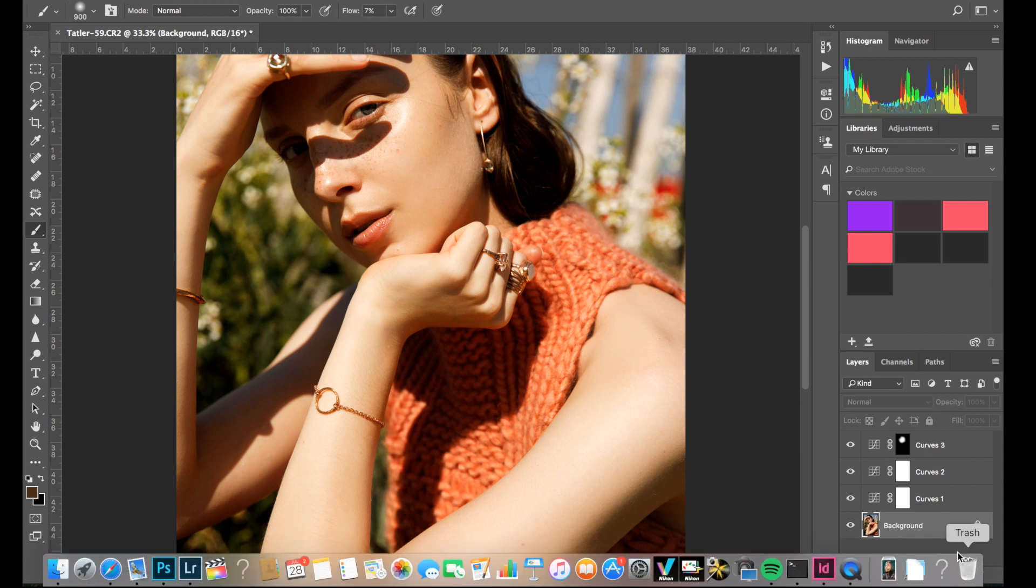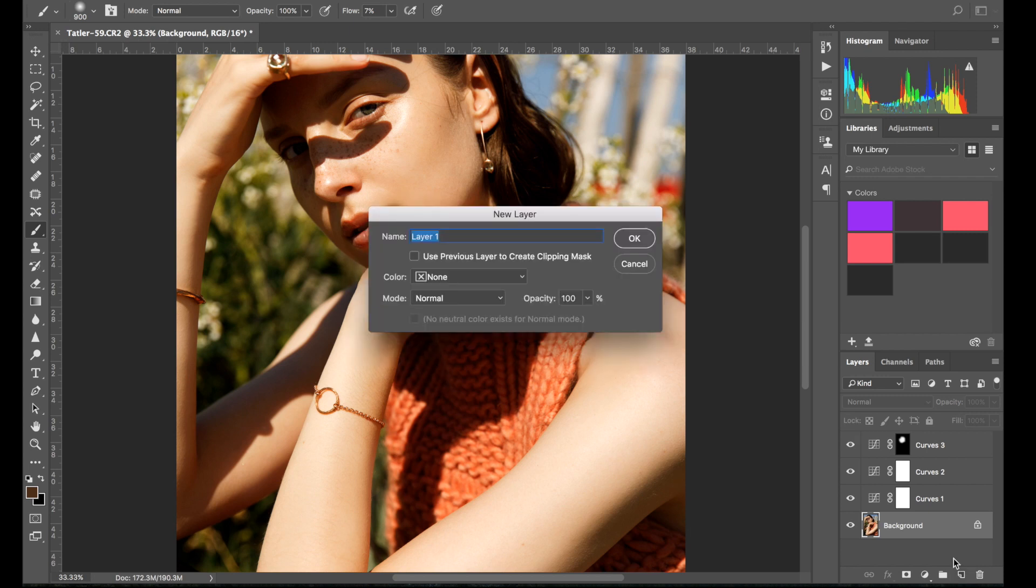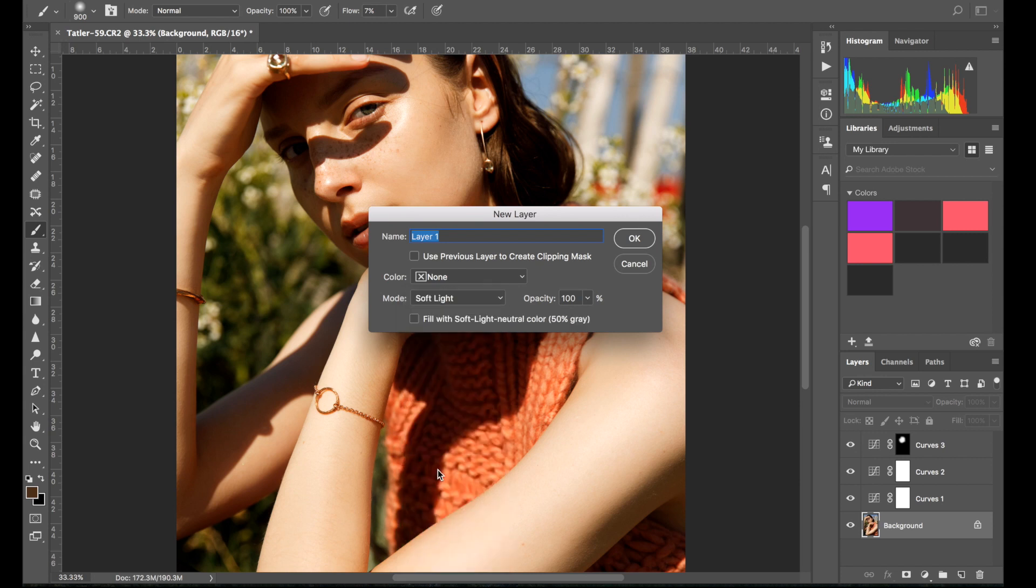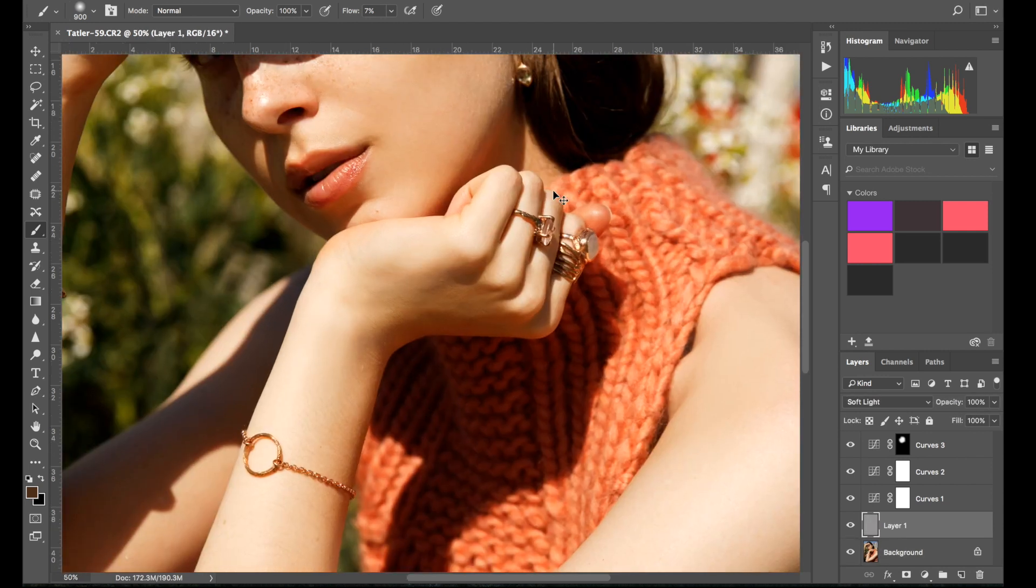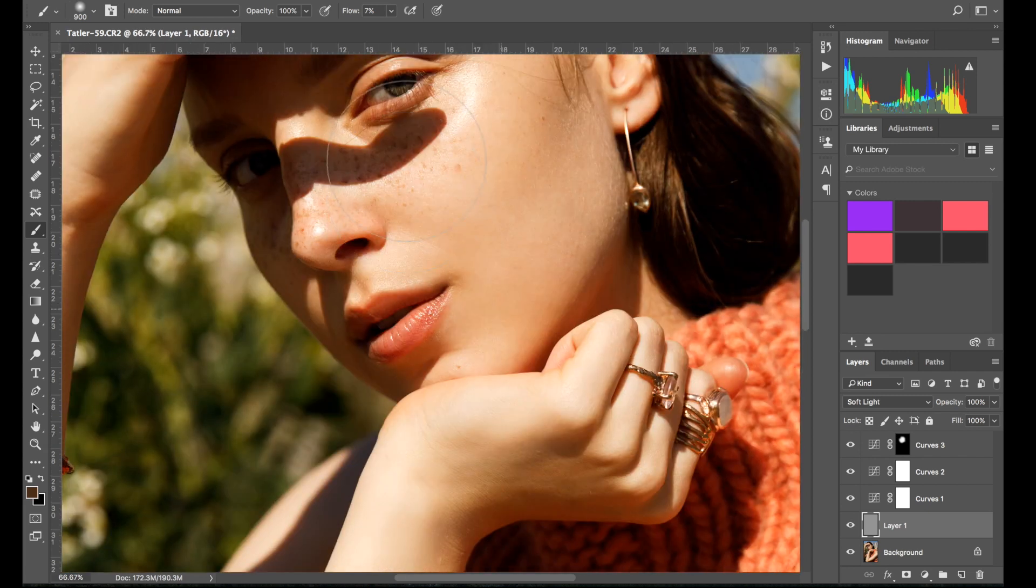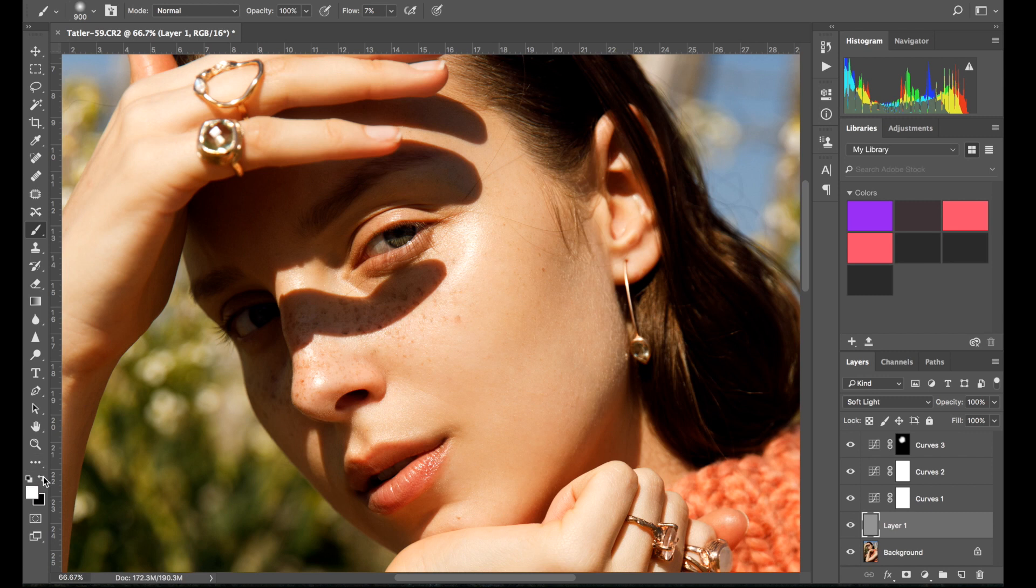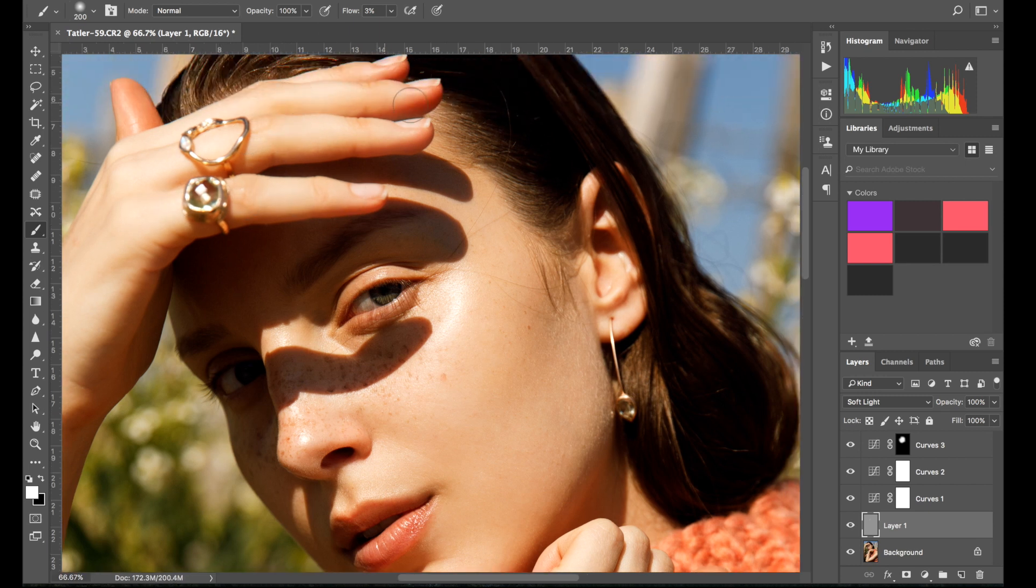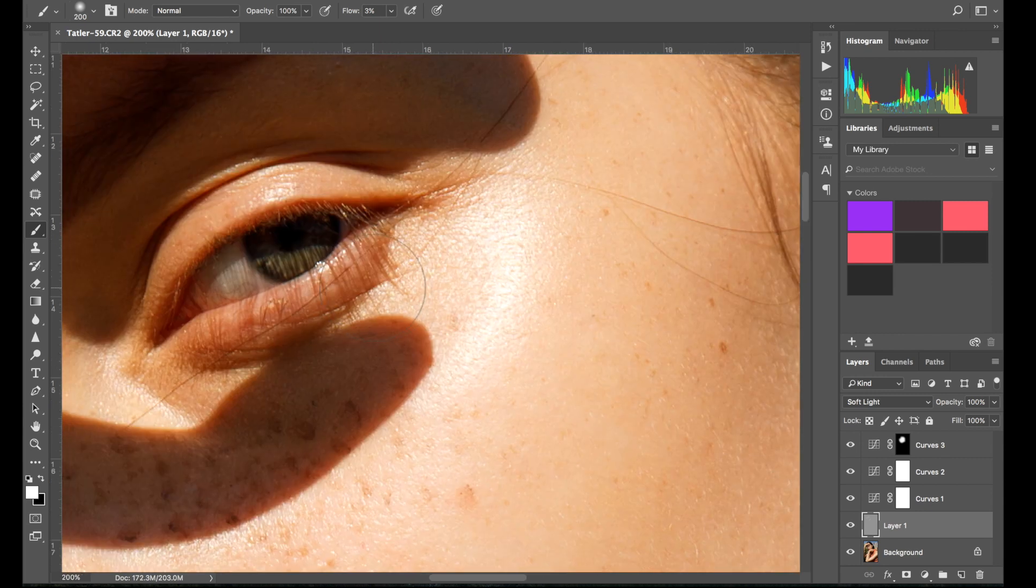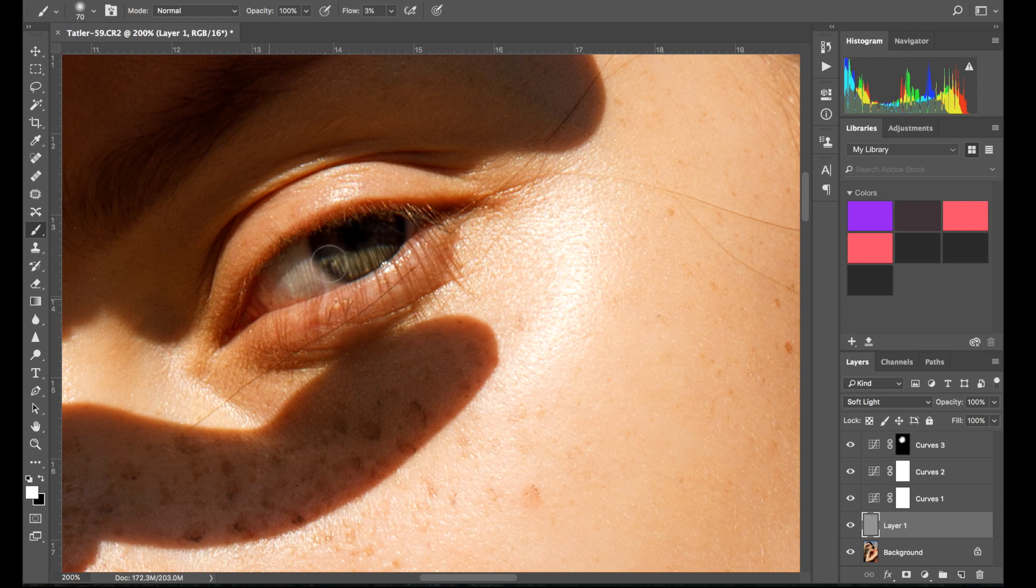Now I might create a dodge and burn layer, so alt and new layer, I select soft light, fill with 50% gray, click OK. And now I'm going to grab a white brush and just go over the highlights a tiny bit. Okay, so white brush, go to flow maybe three. Perfect. Go over the jewelry, even go over the fingers. I also want to go over the eye a tiny bit, just the area that it's bright here, and I just want to brighten it a tiny bit more. I think it's going to give a tiny bit of a nice effect.